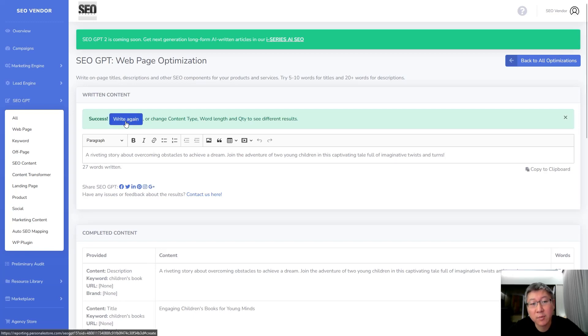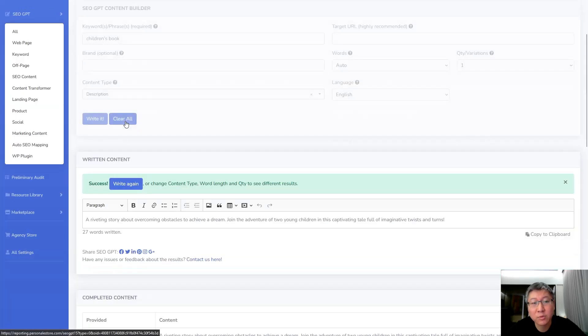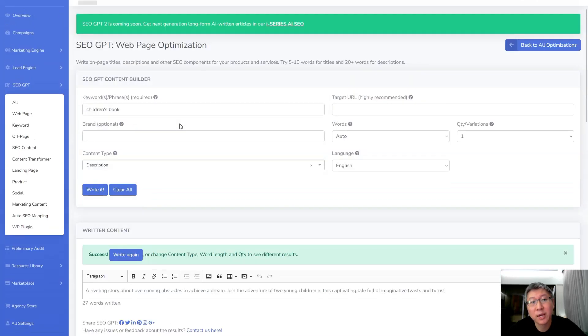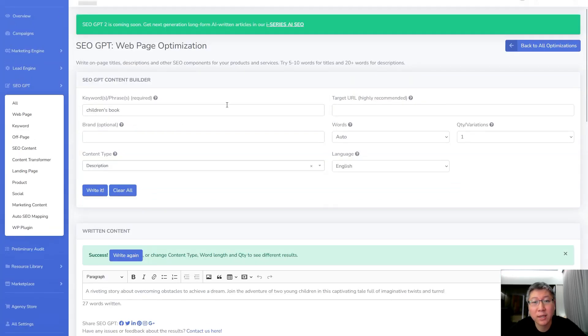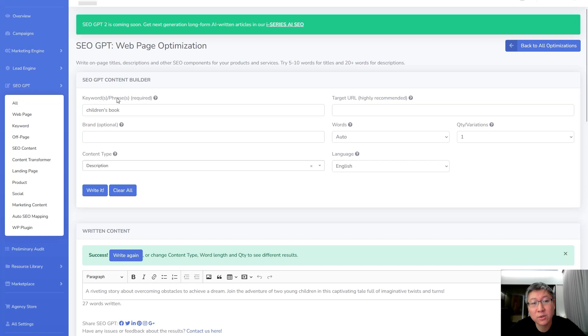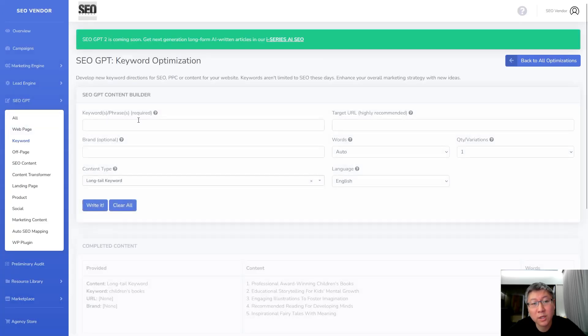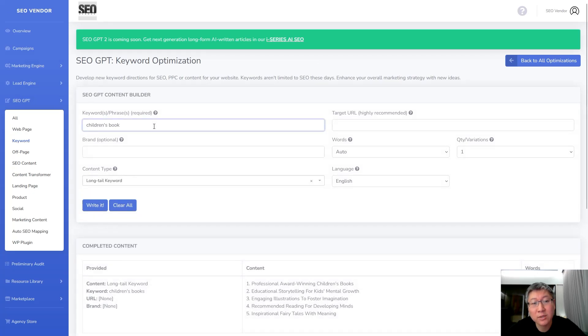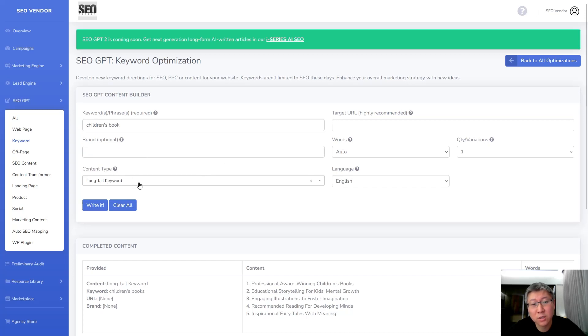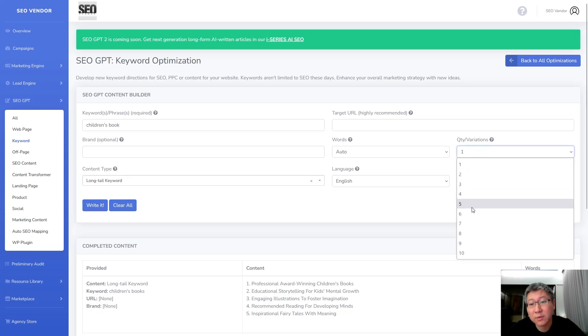We can come up here over to write again and we may have to think about enhancing what it is that we want to be able to write. So one thing we can do is instead of just only playing around with this we can go over to the keyword tool and over in the keyword tool we can put in that same word children's books. And I just copied it over here and in this instance we're just going to use the default long tail keyword. We're going to look at perhaps five different variations just to give us some ideas.